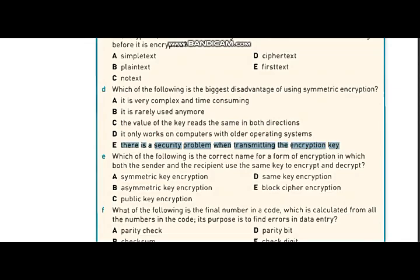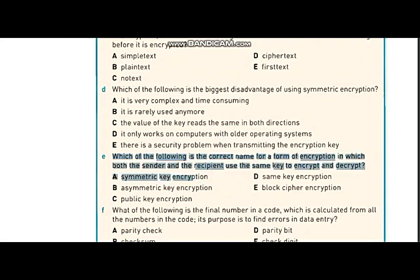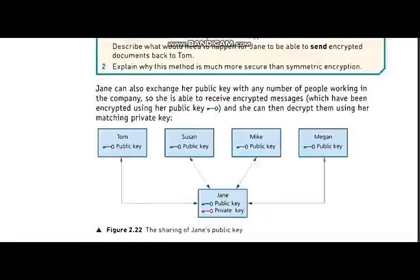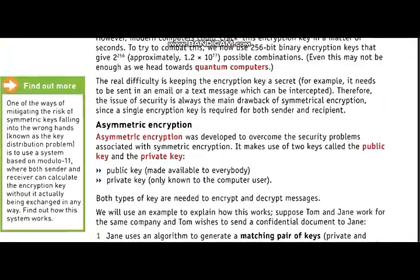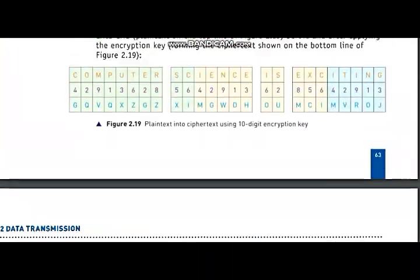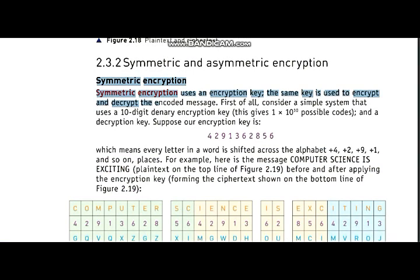Now let's move on to the next question: which of the following is the correct name for a form of encryption in which both sender and recipient use the same key to encrypt and decrypt the data? When both sender and receiver use the same key, that form of encryption is called symmetric encryption, because they use the same key.